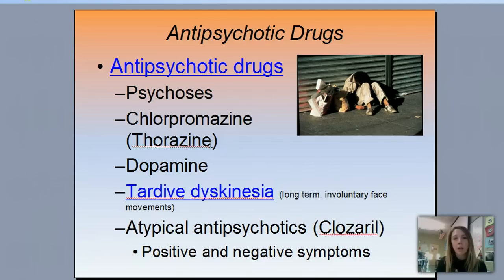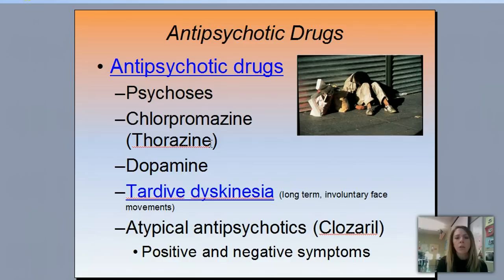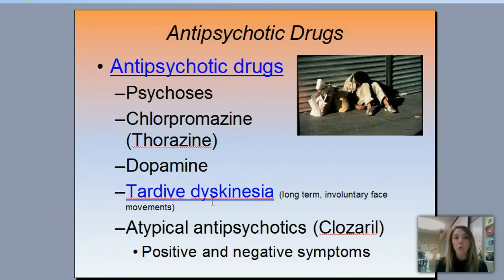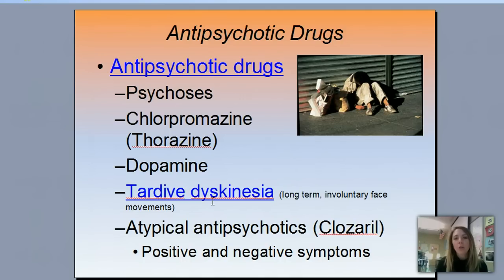Some side effects of antipsychotic drugs include tardive dyskinesia, which your book mentions. You can break the word down: 'tardive' means to slow down, and 'dyskinesia' means disjointed movement. After a long time of using these drugs, some people get involuntary facial twitches — random smiles, sticking out the tongue, or eye twitches. So tardive dyskinesia refers to these long-term involuntary face movements that occur after using antipsychotic drugs for extended periods.